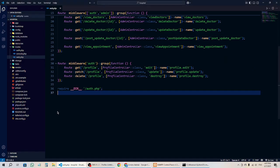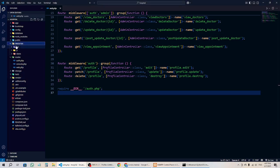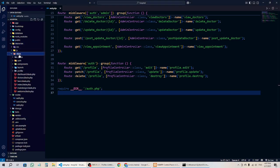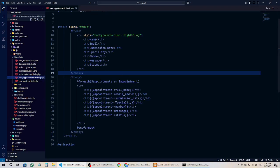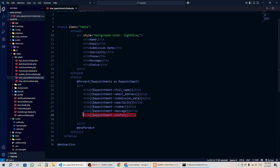Let's go to the browser — sorry, the editor. In the browser, go to resources, then views, then the admin folder. We have the view appointment file, and here you can see we have the status field. We are going to add an option here, so we need a form for this.